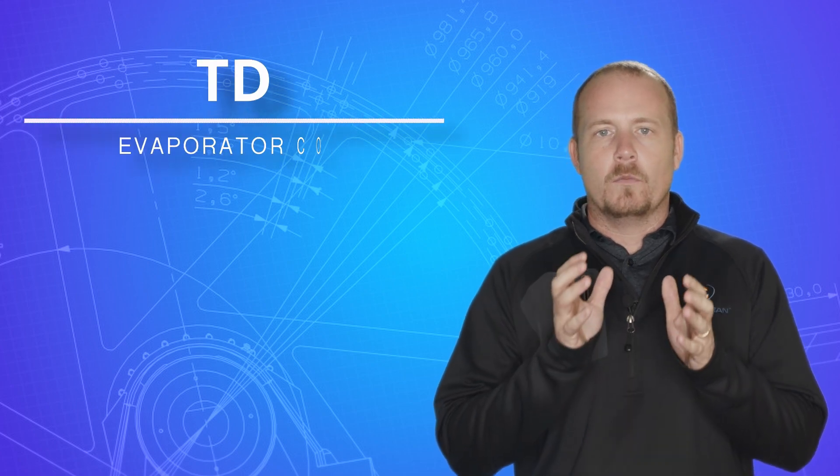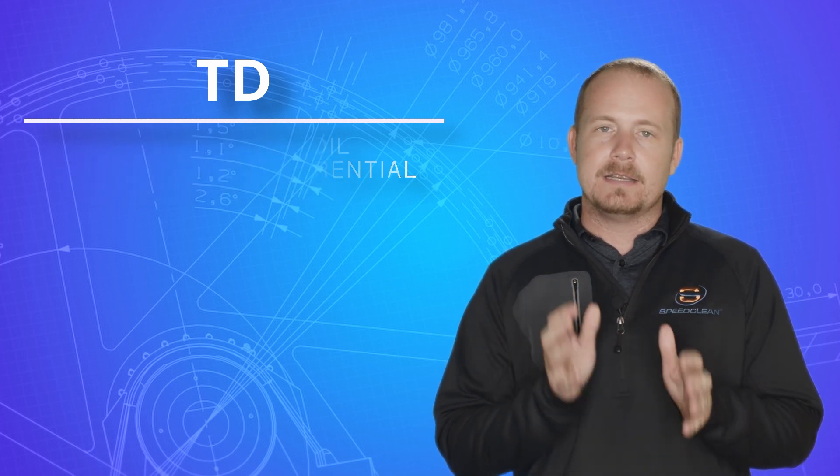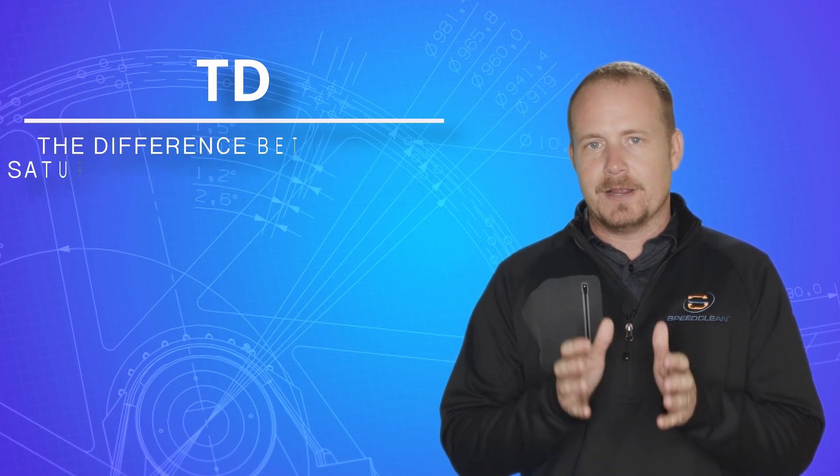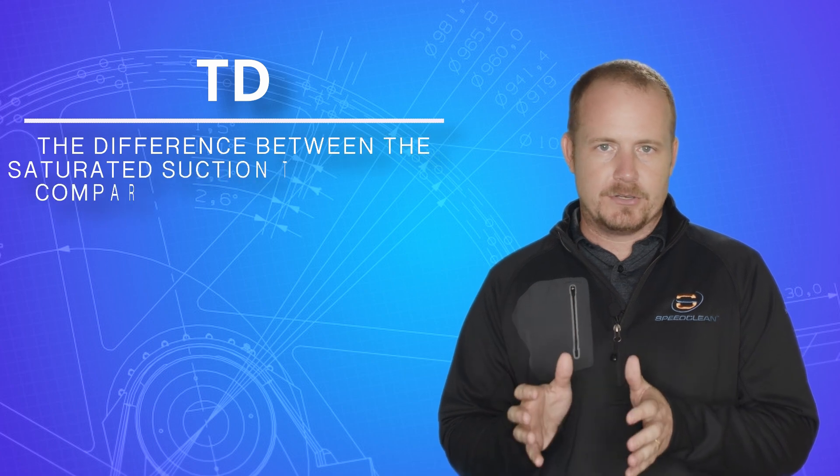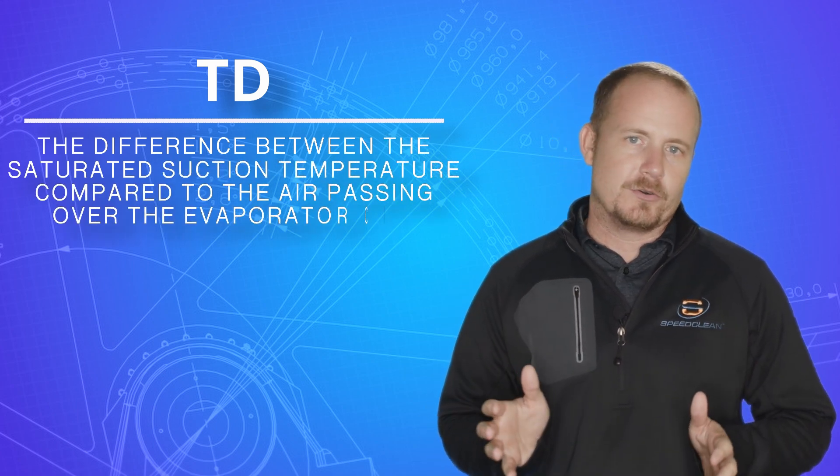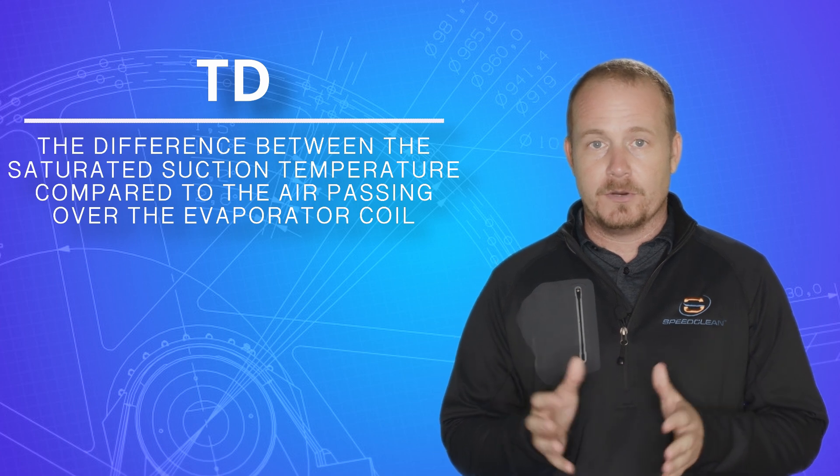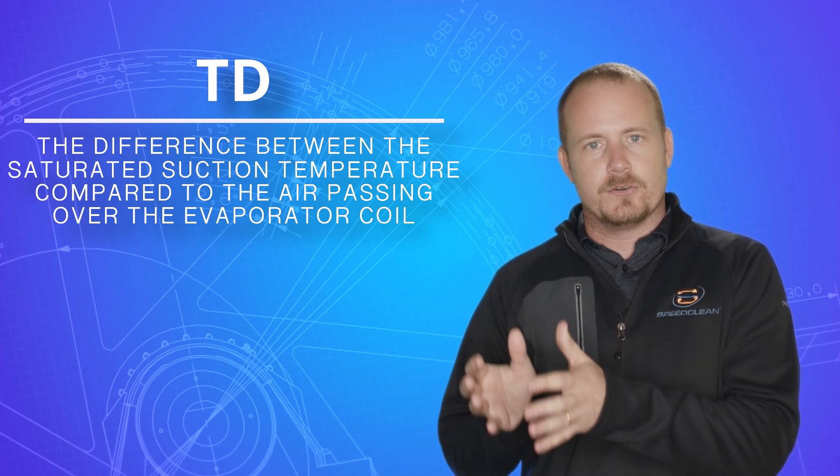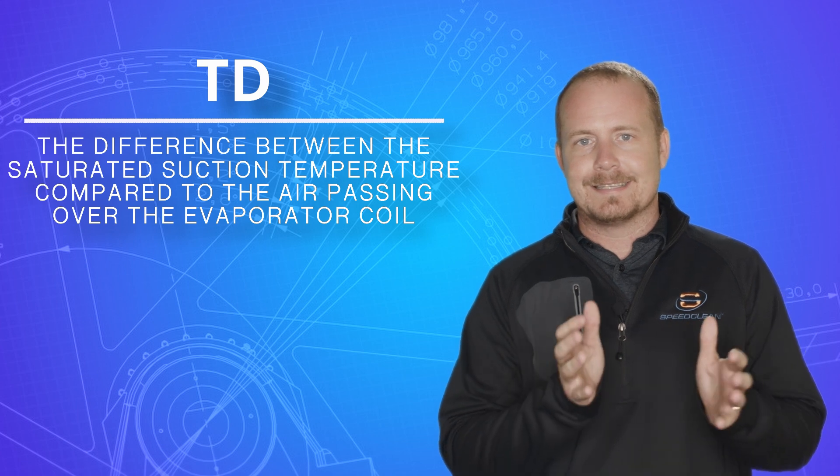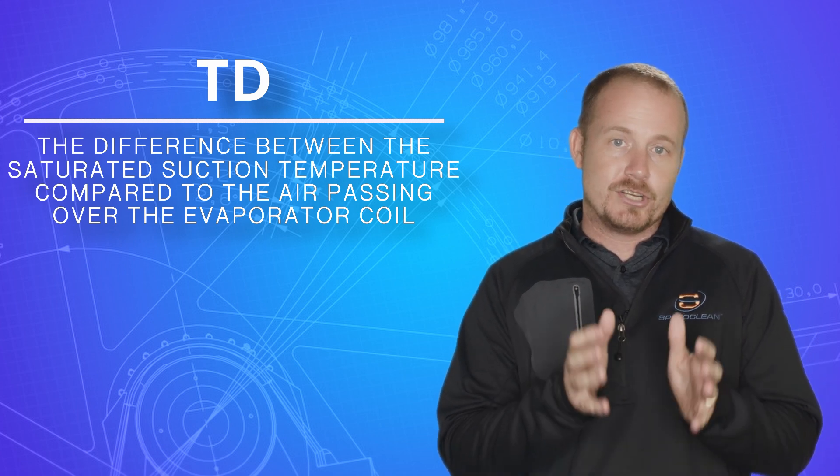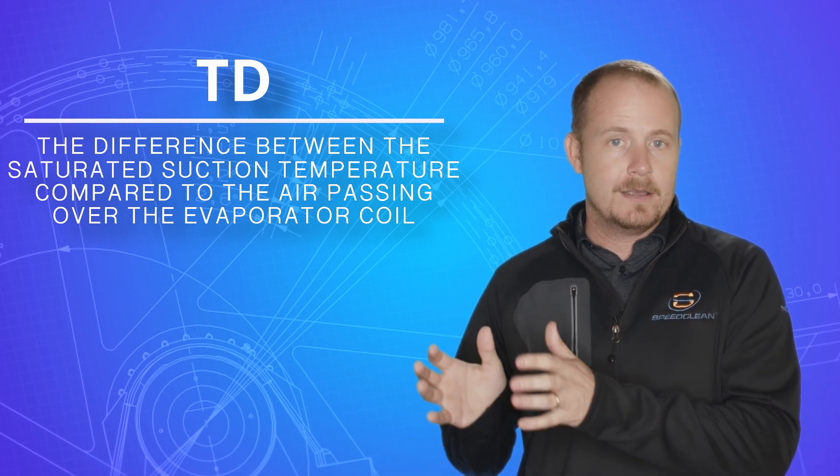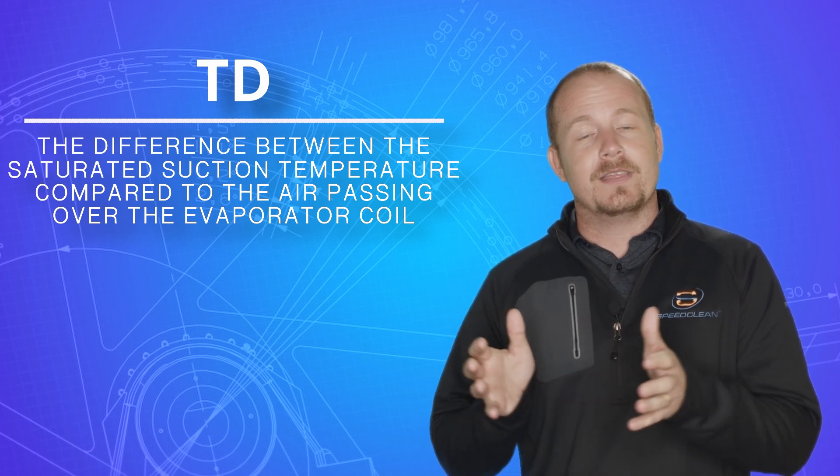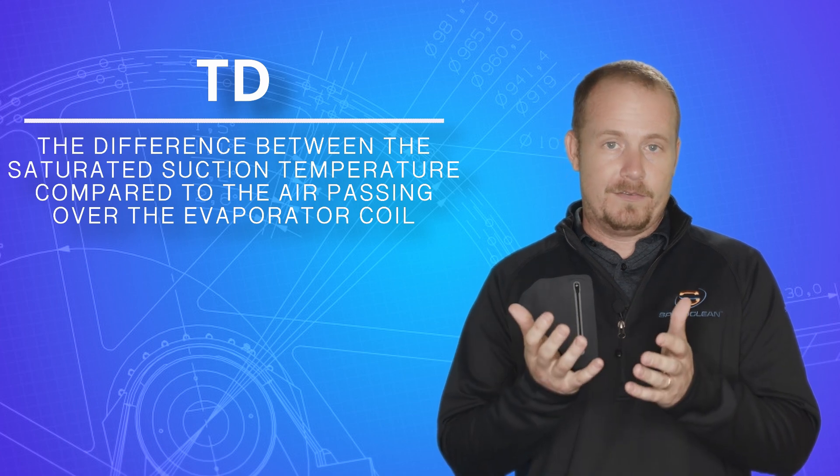When we say Td, we're often talking about an evaporator coil Td. And that means the difference between the saturated suction temperature, otherwise called suction saturation or evaporator temperature, which is specifically the temperature that the refrigerant is boiling inside the evaporator coil, the temperature that is changing state inside the evaporator coil, compared to the air that's passing over the evaporator coil.